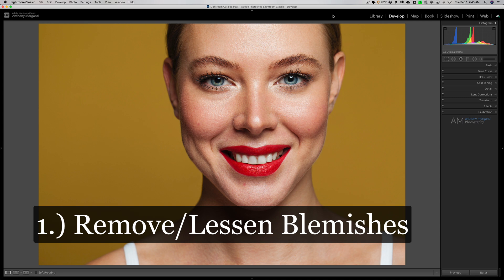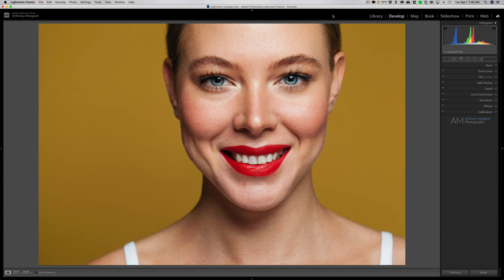Step one is to remove or lessen any blemishes on the person's face. What I consider to be a blemish are pimples, blackheads, and sometimes those red patches that someone might have and dry skin. What I don't consider to be a blemish are scars, moles — things that are more permanent to someone's face. I won't remove those unless I'm specifically asked to.